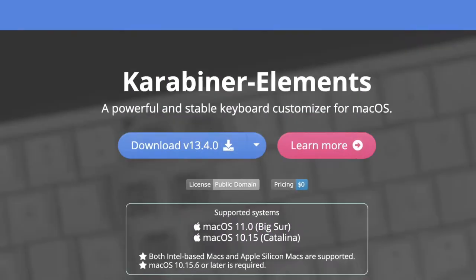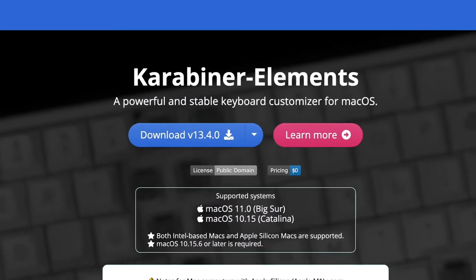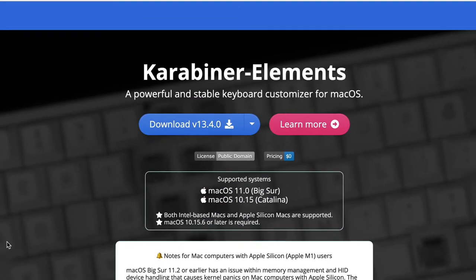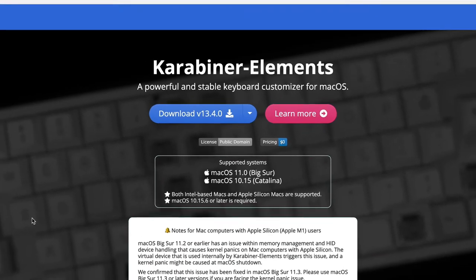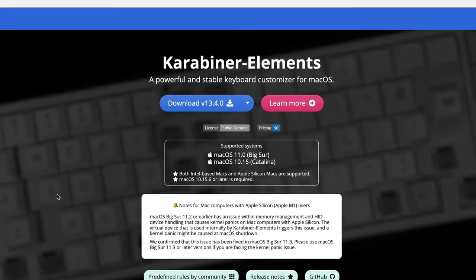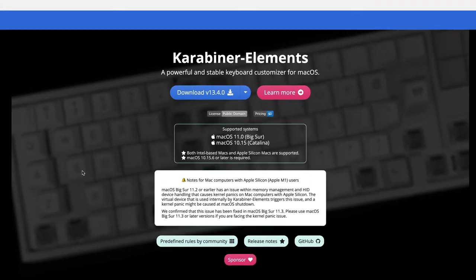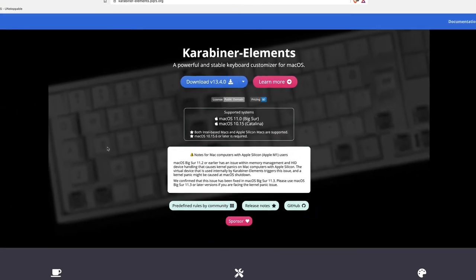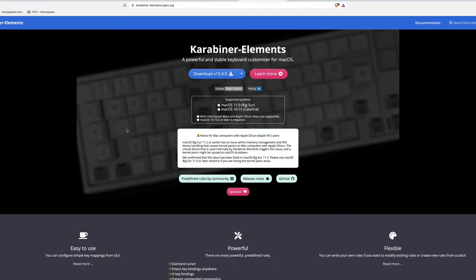In the previous video, I showed how to activate Hook using the caps lock key to simulate pressing shift, control, option, and command keys all at the same time.